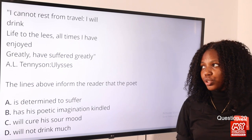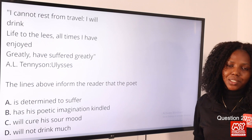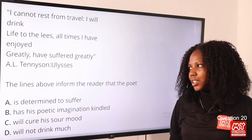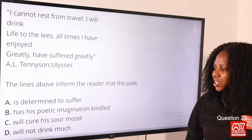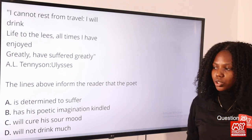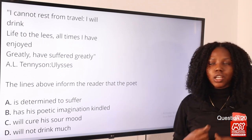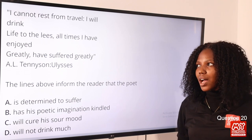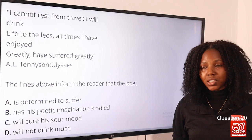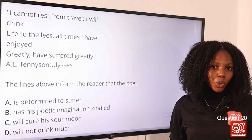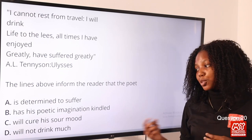Question 20: 'I cannot rest from travel, I will drink life to the least / all times I have enjoyed greatly, I have suffered greatly' — from Alfred Lord Tennyson. The lines inform the reader that the poet — option B, has his poetic imagination kindled. The speaker derives pleasure from traveling, hasn't had enough of it, and loves it despite suffering. The answer is option B. That brings us to the end of this segment — please like, subscribe, and tap the bell notification.